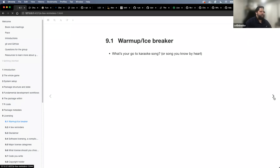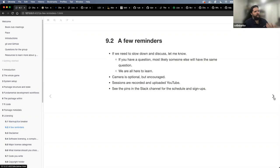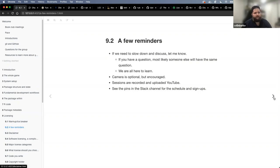A few reminders for the session: if we need to slow down and discuss, just let me know. This group is really good about it, so don't be afraid to interrupt — raise your hand or just jump in. If you have a question, most likely somebody else has the same question, and I think that's where we really learn a lot.